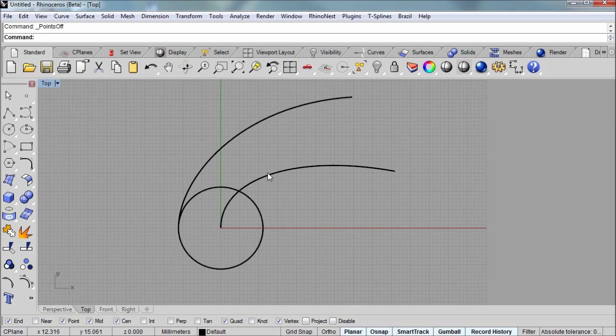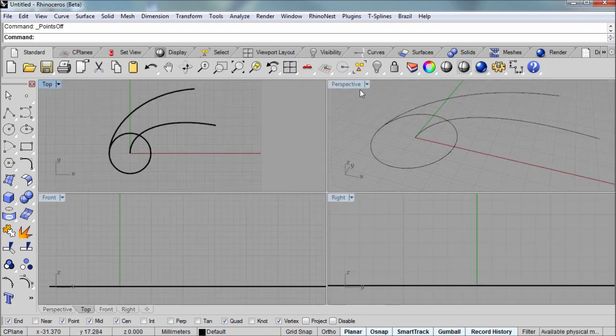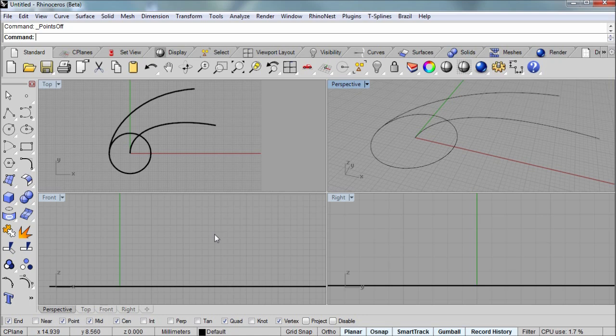The next step for the scroll is going to be to draw a cross section that will sweep along these two curves that we drew as rails. And I'm going to be using the perspective view and the front view as well as smart track. And I still have the O snaps on.